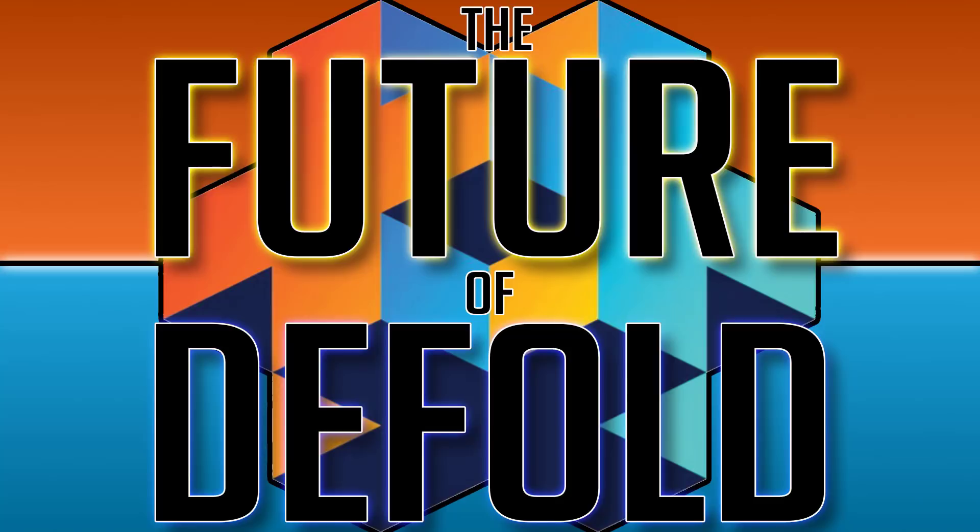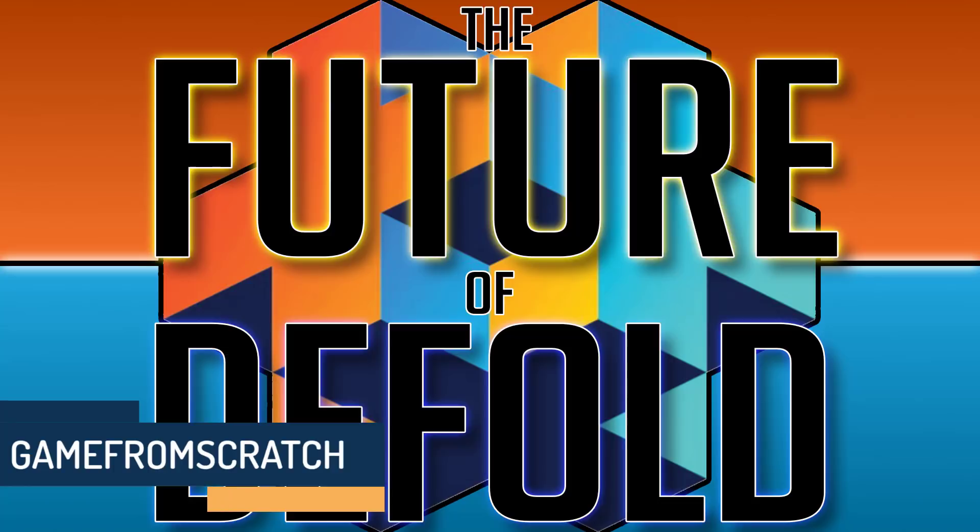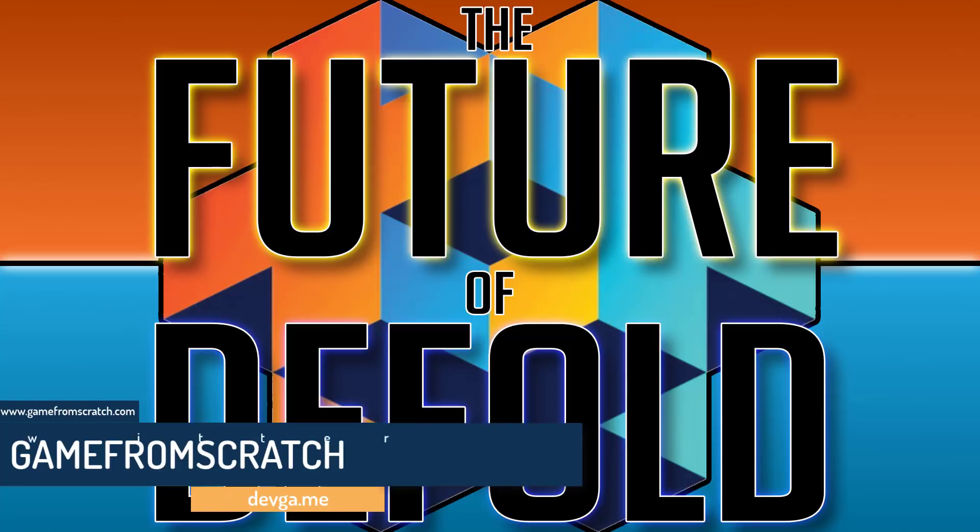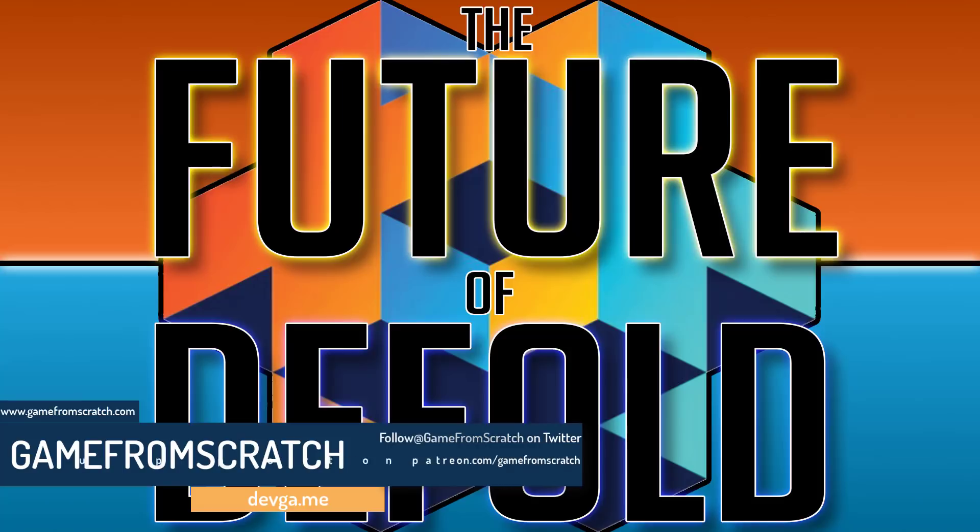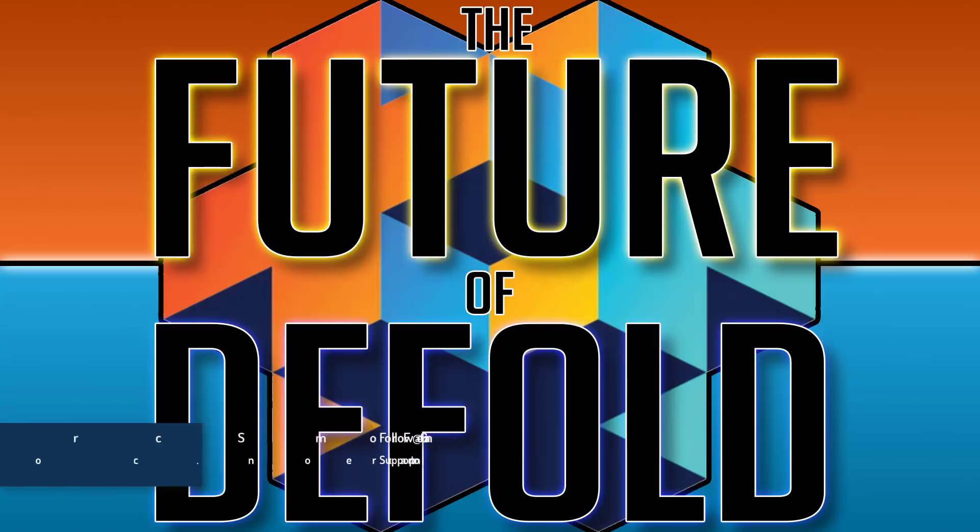Hello ladies and gentlemen, it's Mike here at Game From Scratch and today we're talking about the Defold game engine. Now the Defold game engine is a 2D game engine from King. Yes, that King. And I've actually been a fan of this for quite some time. I've been covering this since basically the day it was released.